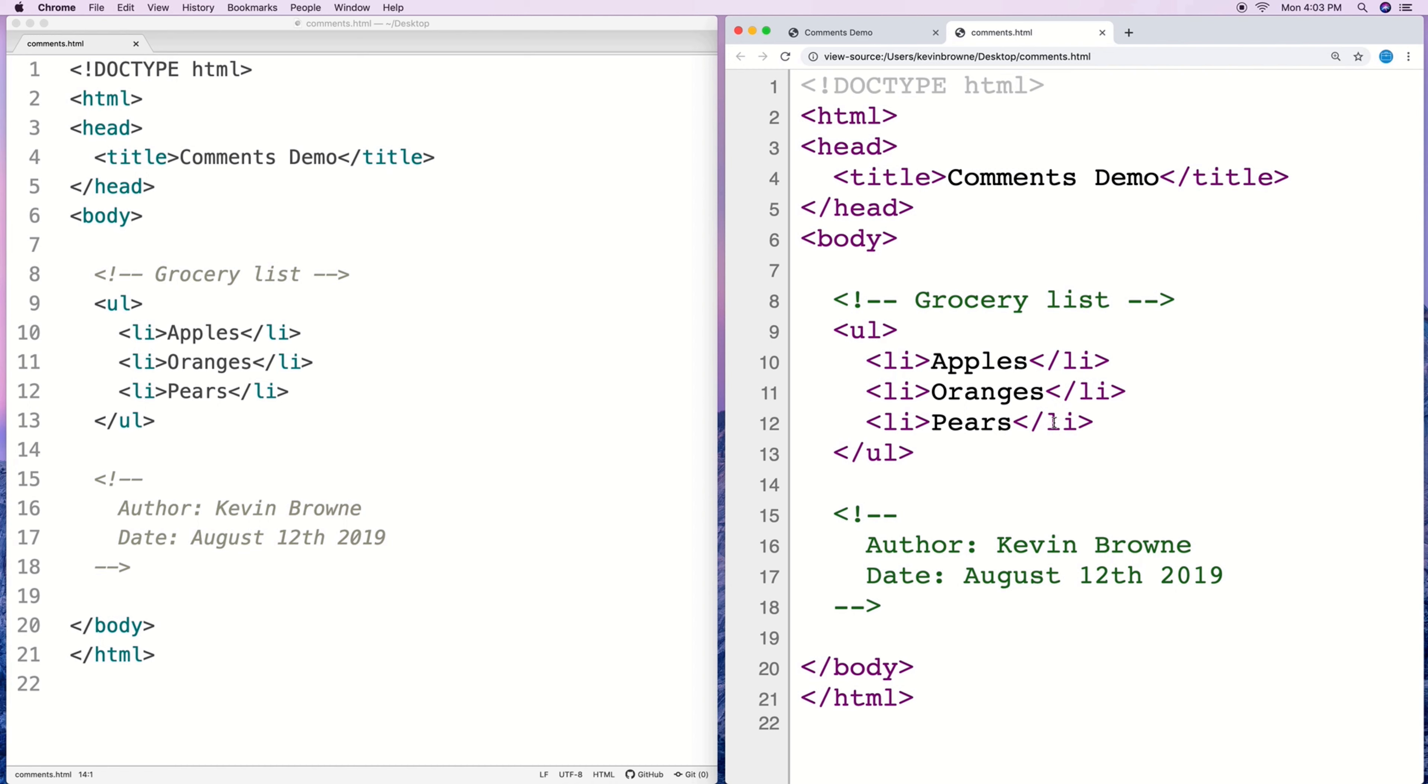I've seen comments like please work or I don't know what this does and you probably wouldn't want to leave comments like that in your HTML code considering that the user can see them.